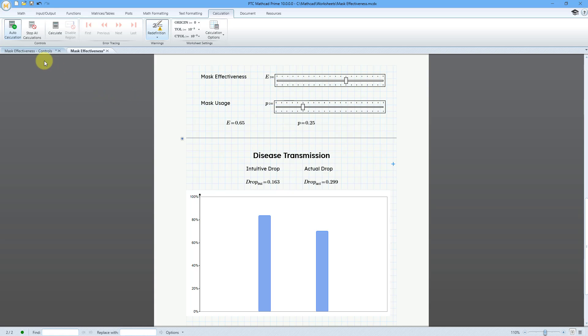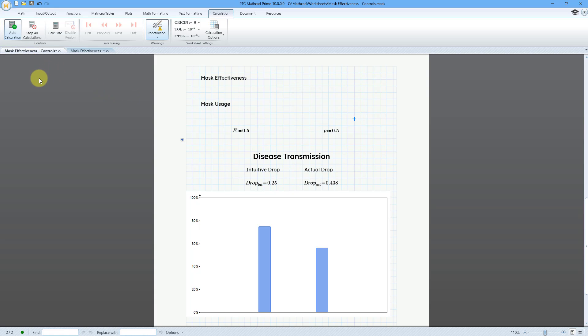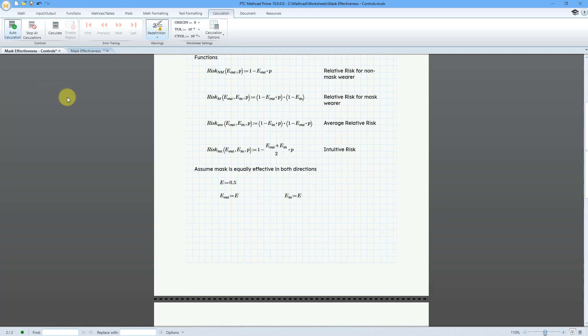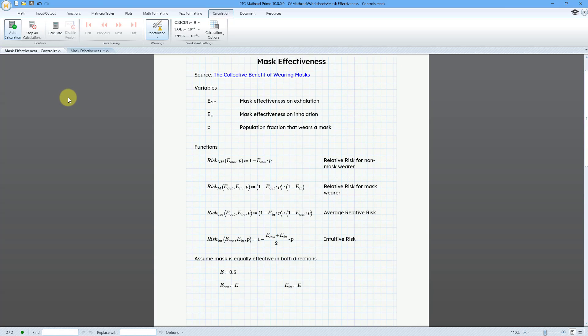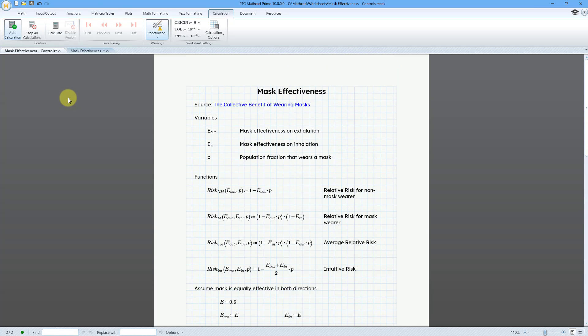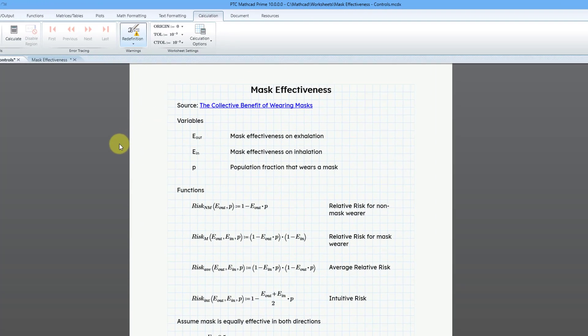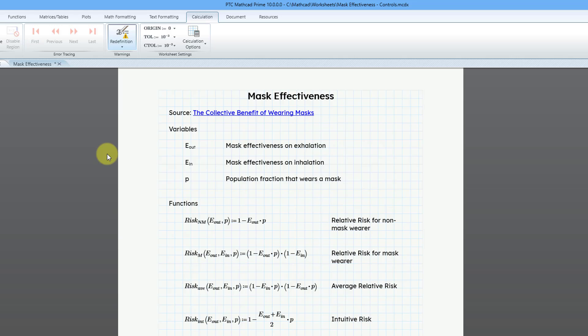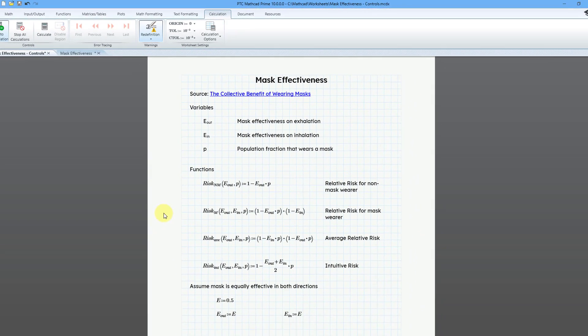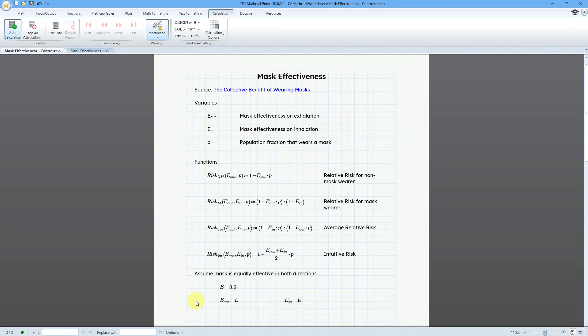Let me go to another worksheet and I'm going to scroll up to the top to explain this to you. Here I have some text boxes to explain the variables that I'm using. Note that I am using subscripts in the text which is another MathCAD Prime 10.0 enhancement. I defined some of the functions and I'm also assuming that the mask is equally effective in both directions.